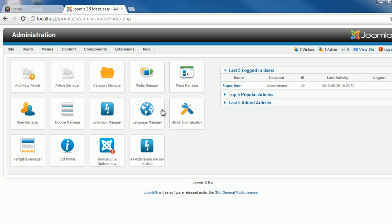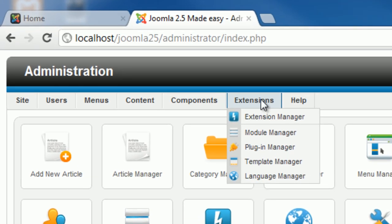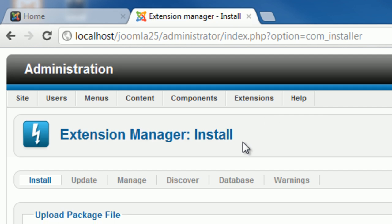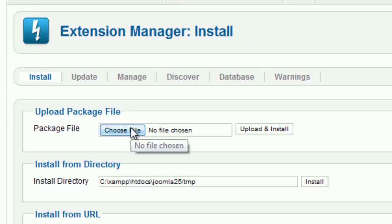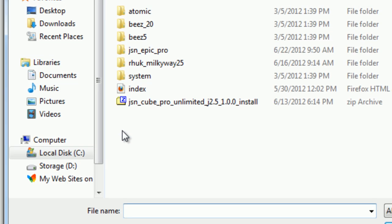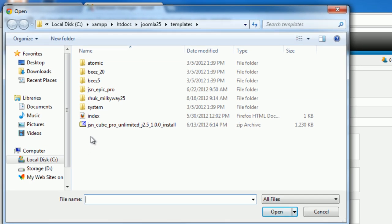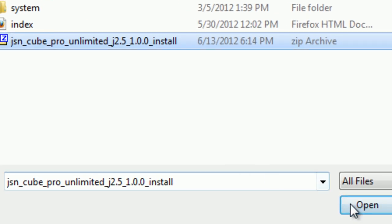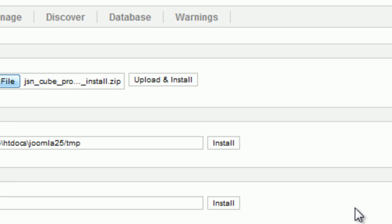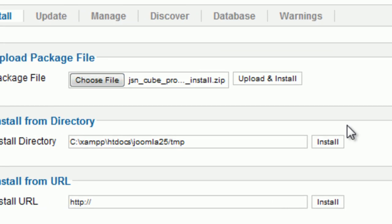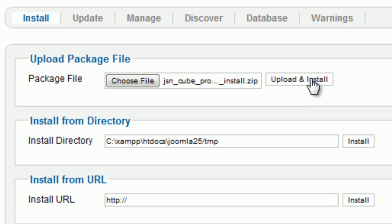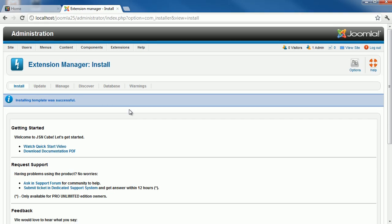In the backend area, go to Extensions, Extension Manager. Click the button to choose the file. Find the template file you have downloaded. Then click on the button Upload and Install. You should get a notification that the template has been installed successfully.